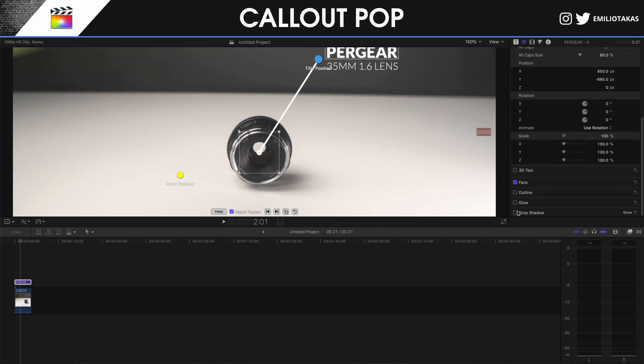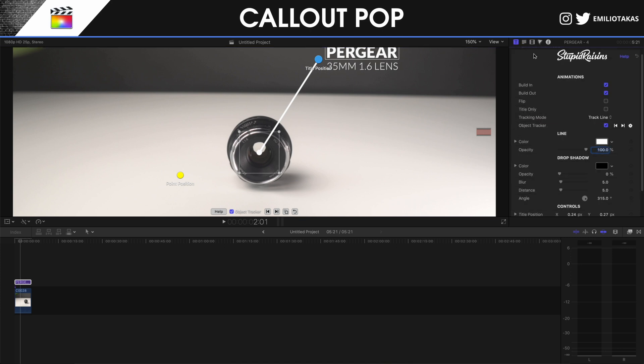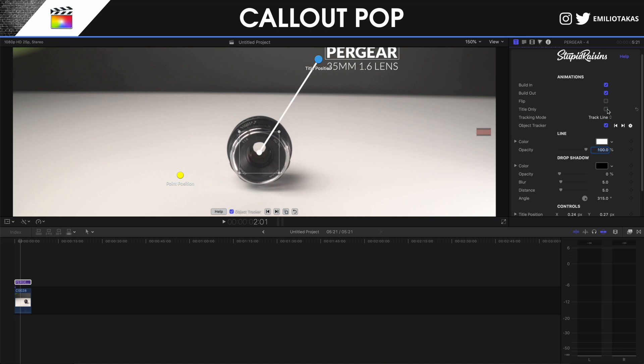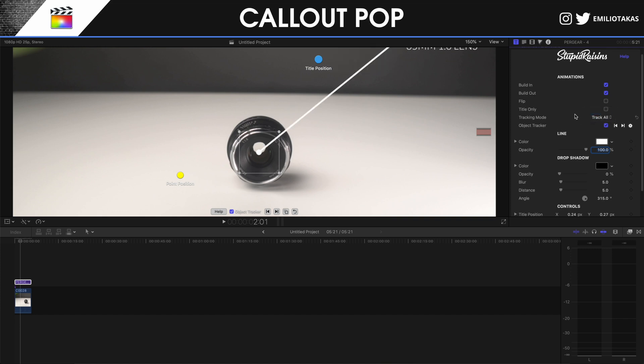Now if I go back again here, I can see that I can select the build in and build out. That means that with a build in selected, it's going to have an introduction like a fade or the animation to create the callout pop. With the build out, I'm going to have an outro animation. Also I can flip the title. I can select to have only title and not the line. And on the track, we can track the line or we can track all of it. So if I track all of it, you will see that it will track also the whole title and not only the line.